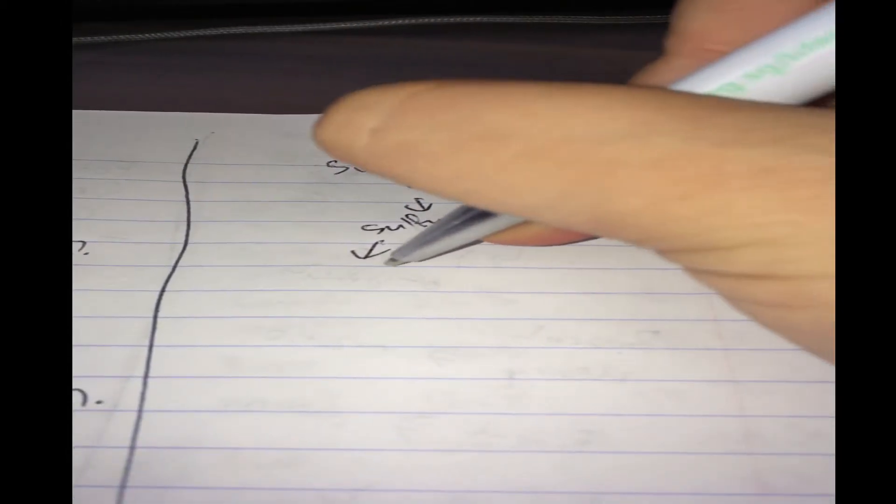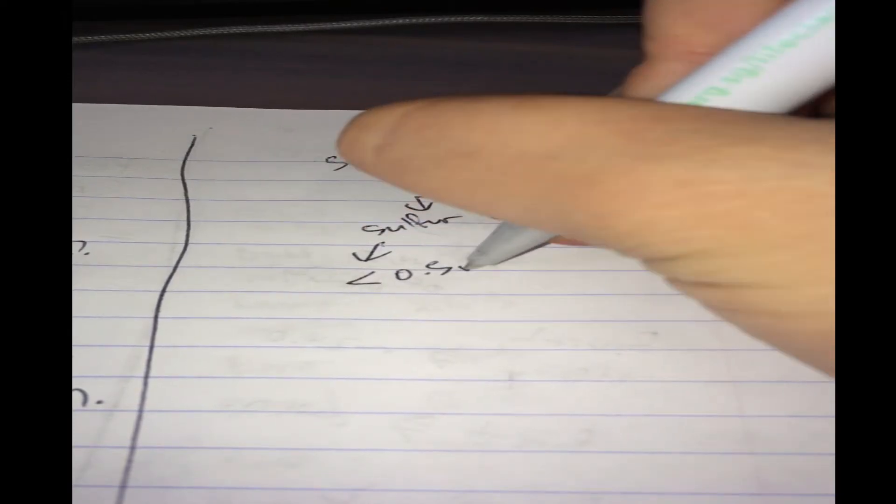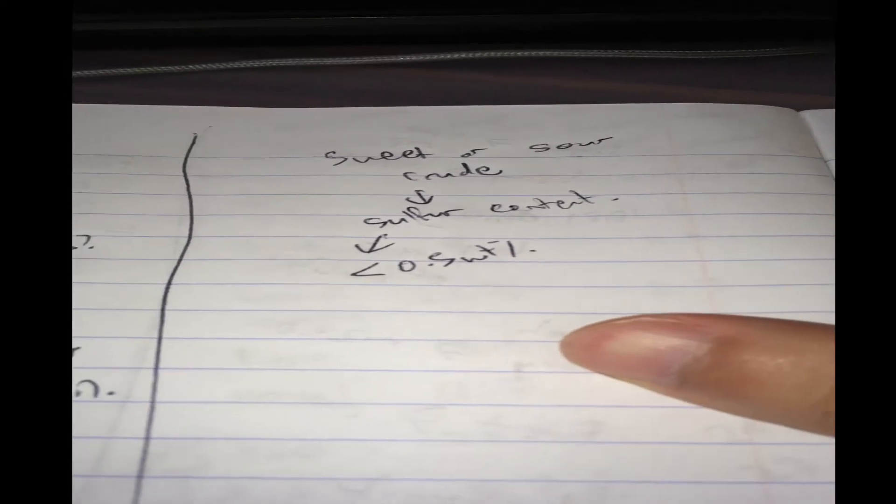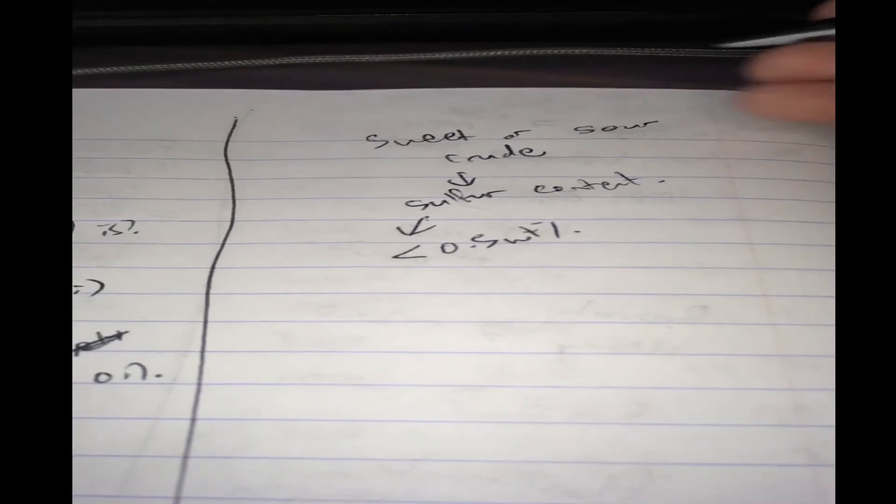They relate to the sulfur content and when you hear someone say a sweet crude, the sulfur content is very low. Usually, lower than 0.5%. And when a sulfur content is higher than this number, usually it will need some kind of treatment process and we call that sour crude.